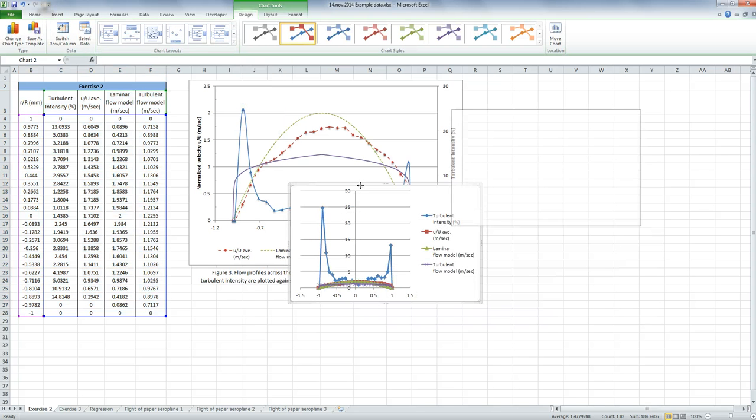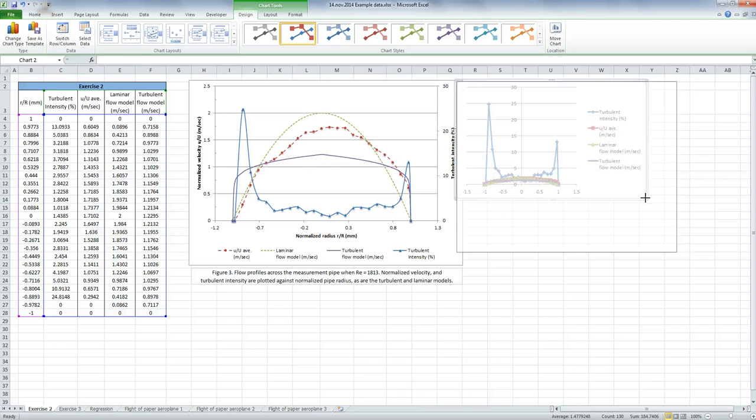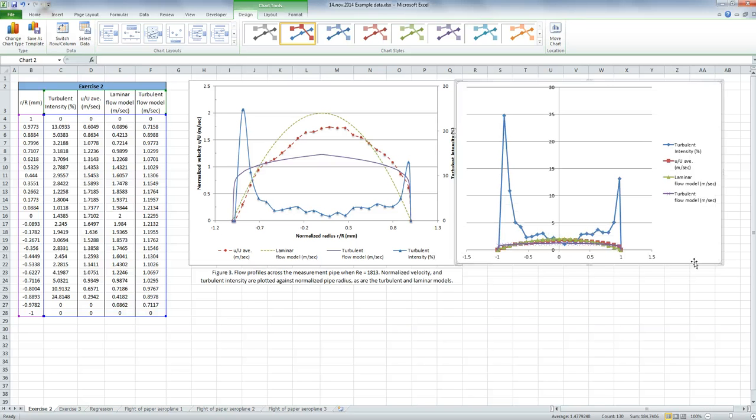Alright, so here's my scatter graph, if I just make it a little bit bigger. Okay, and the first thing we're going to do is fix the axes, and then we'll format it when we're done.